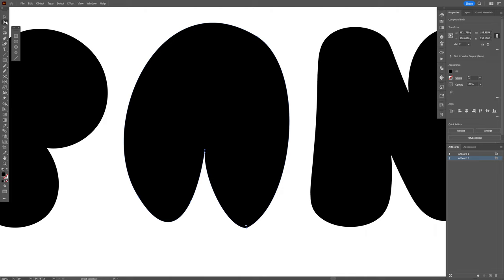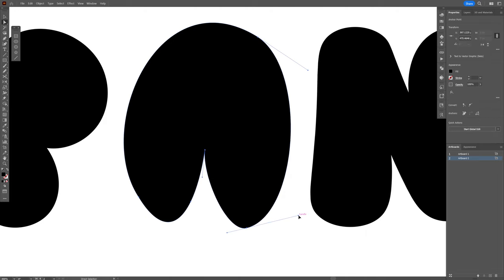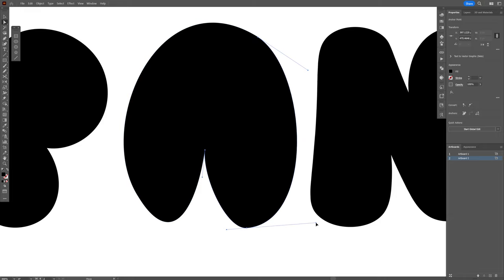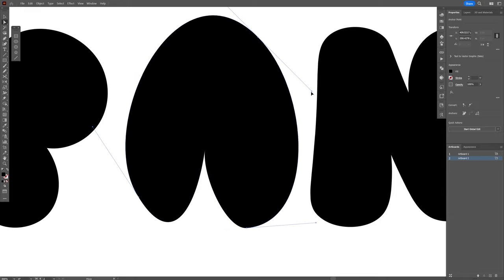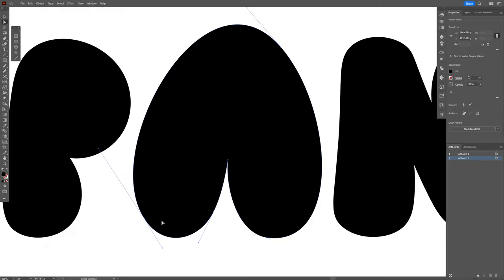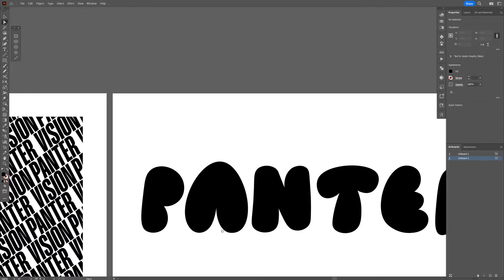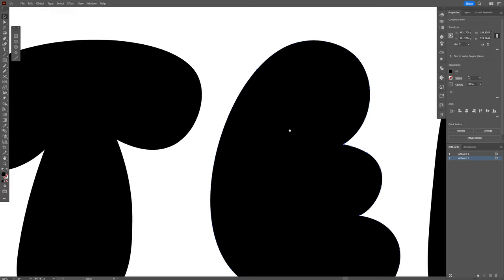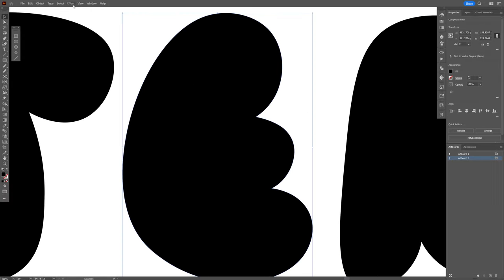Now I can select the direct selection tool, select this, and I'm gonna go here to the convert, rounded, so it's gonna look something like this. And I can customize the lines however I like. Oh nice, look at that. I can do the same thing with the letter E.